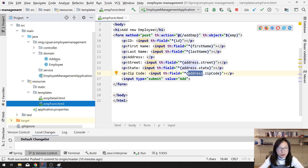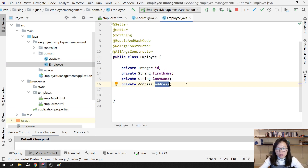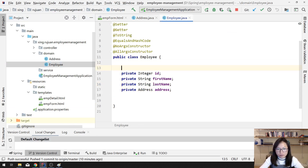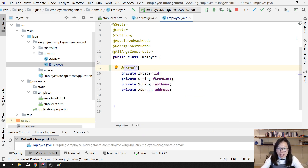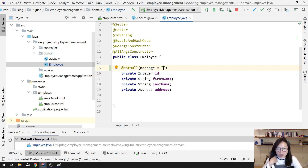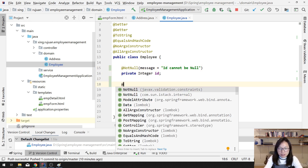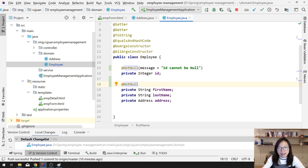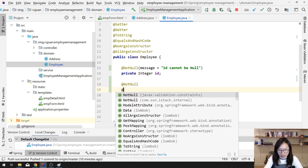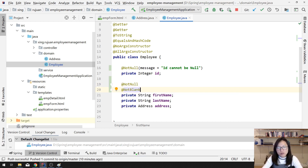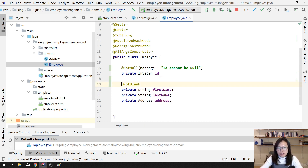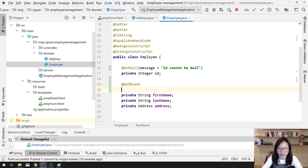Let's start. First we go to our domain class. For this field we add @NotNull and you can give a default message — I don't want to externalize it this time. Here we show the message: 'ID cannot be null'. For the String field we are using @NotBlank, which means it doesn't support spaces. @NotNull and @NotBlank can be applied on any object reference type.